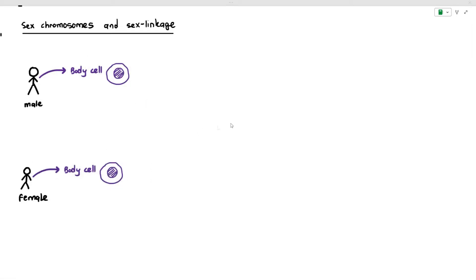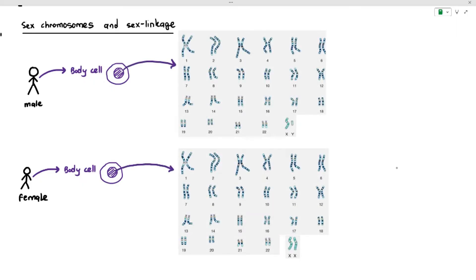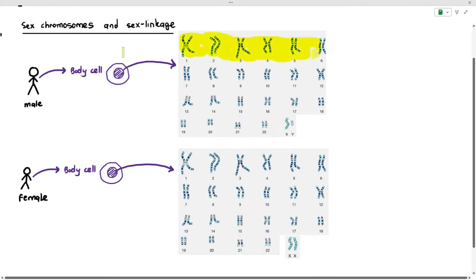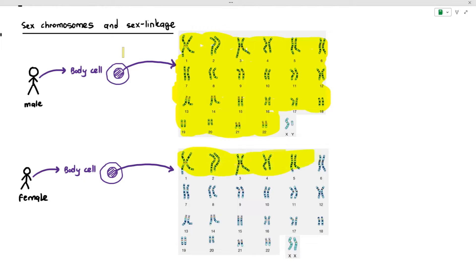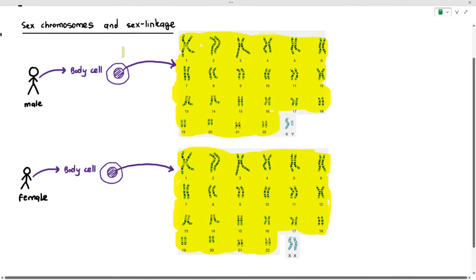Drawing out a male and a female human, if we look at the body cell of each, both the male and the female will have 46 chromosomes. The chromosomes are numbered according to their sizes, except for the final two. Chromosome pairs 1 to 22 — that's 44 chromosomes in total — are referred to as autosomes.